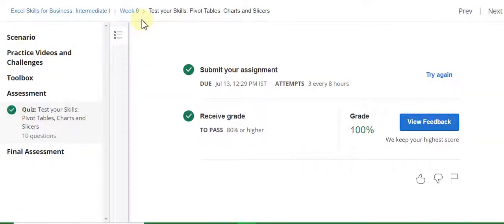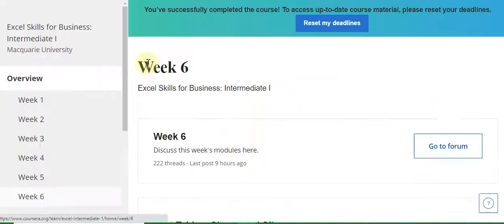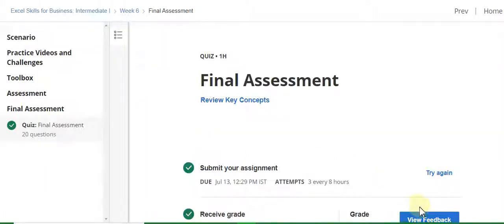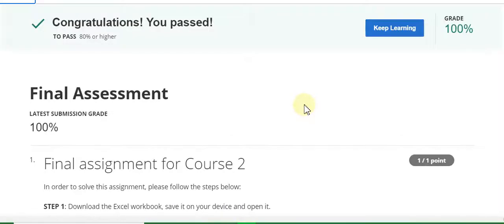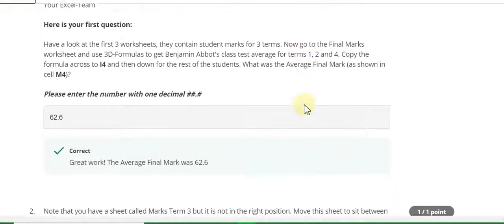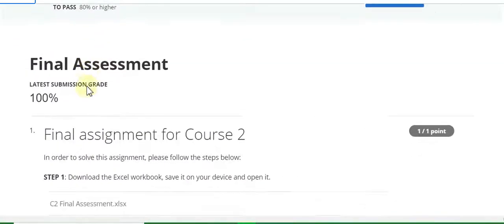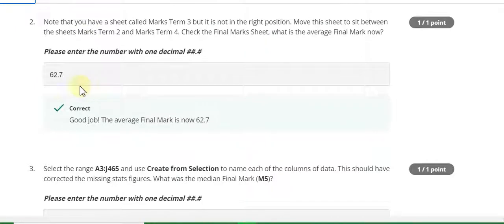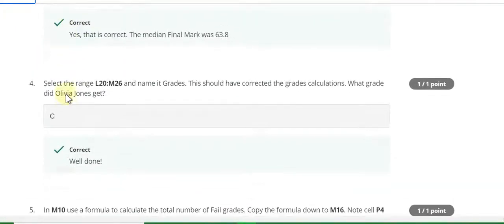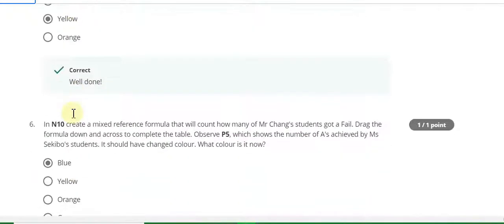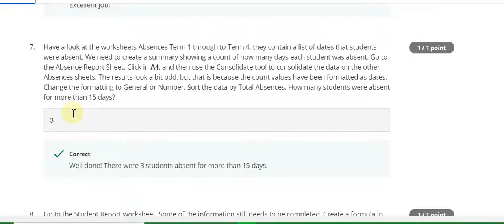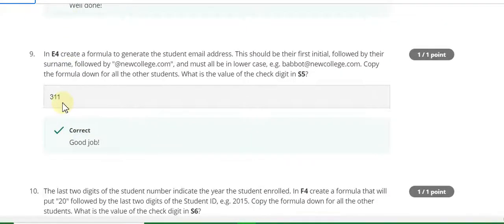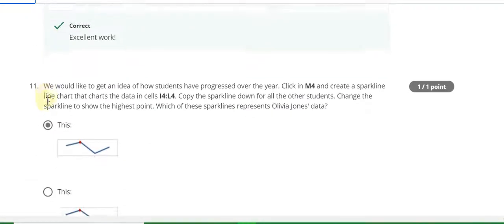Now go to the final assessment of this course. First question answer is 62.6 — check the question carefully. Question number two answer is 62.7. Third is 63.8. Fourth is C. Fifth is yellow and sixth answer is blue. Seventh answer is 3. Eighth answer is 662. Ninth answer is 311. Tenth answer is 242. Eleventh answer — watch this graph carefully.